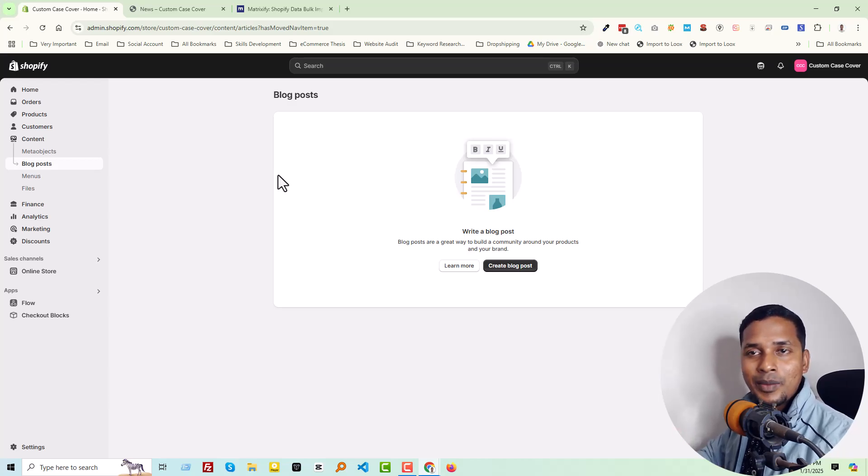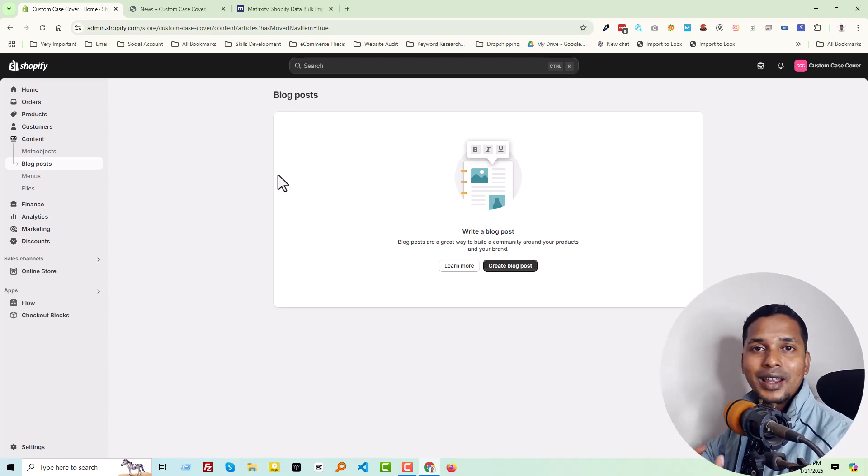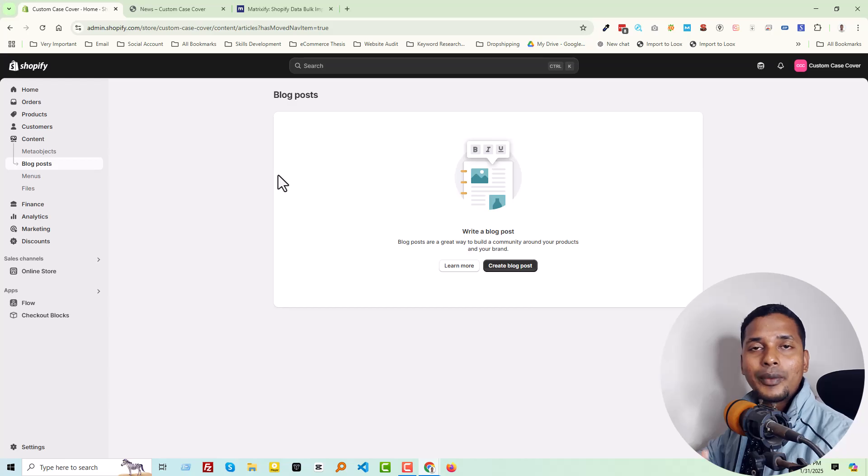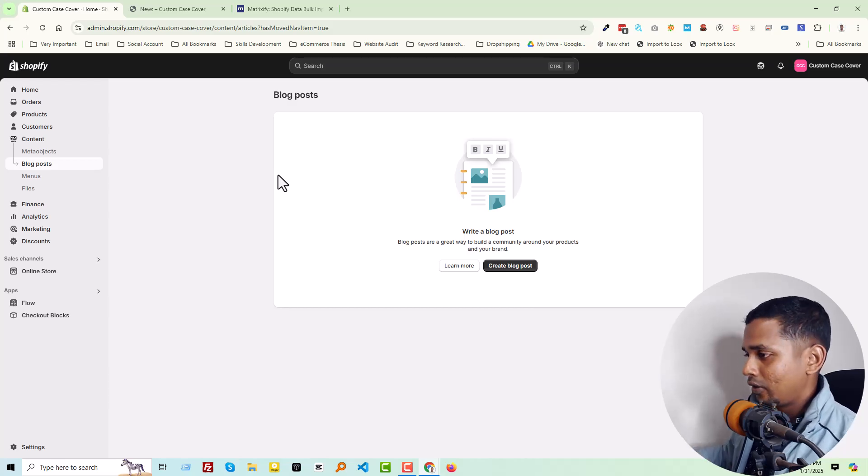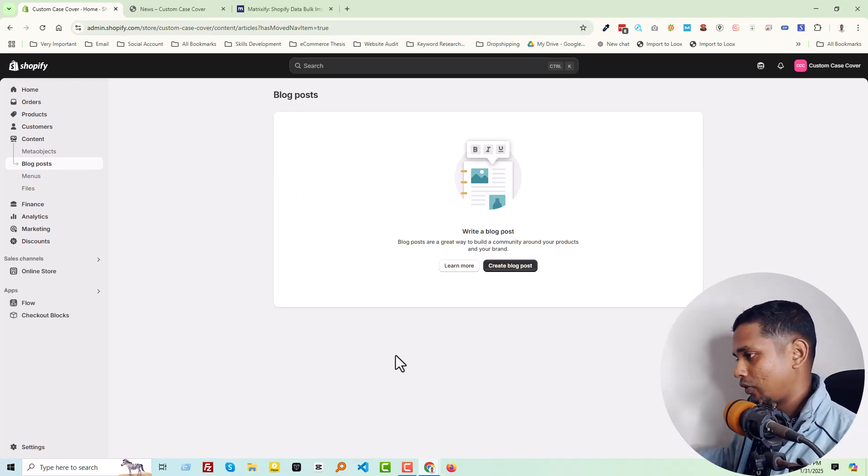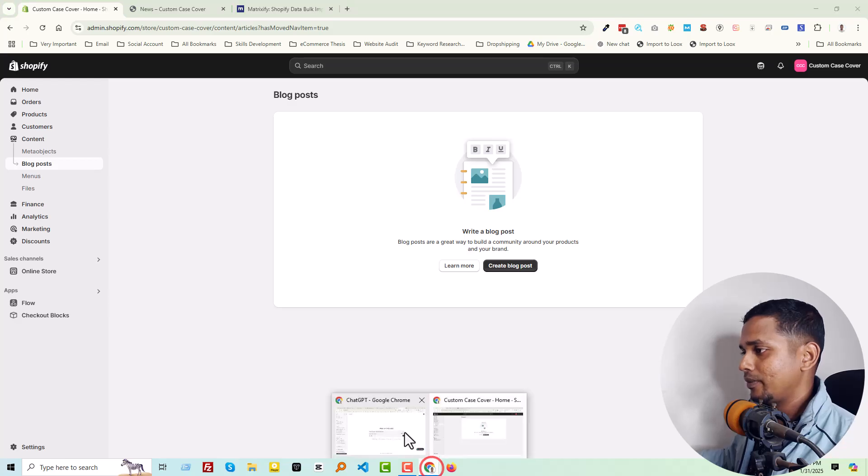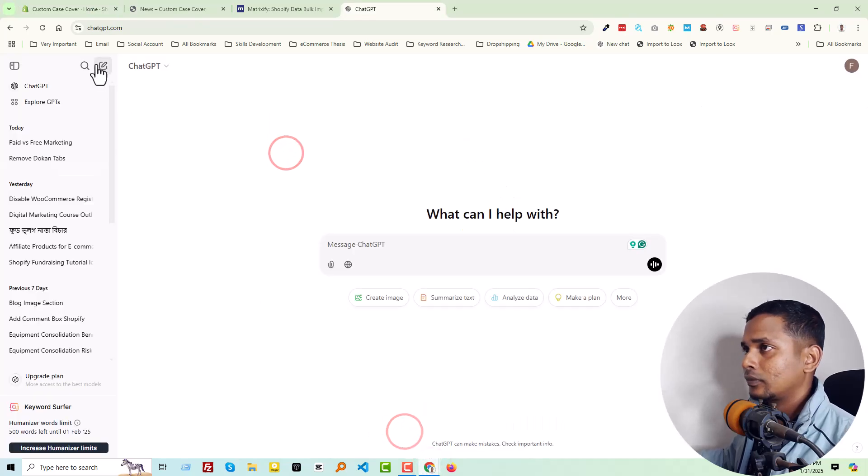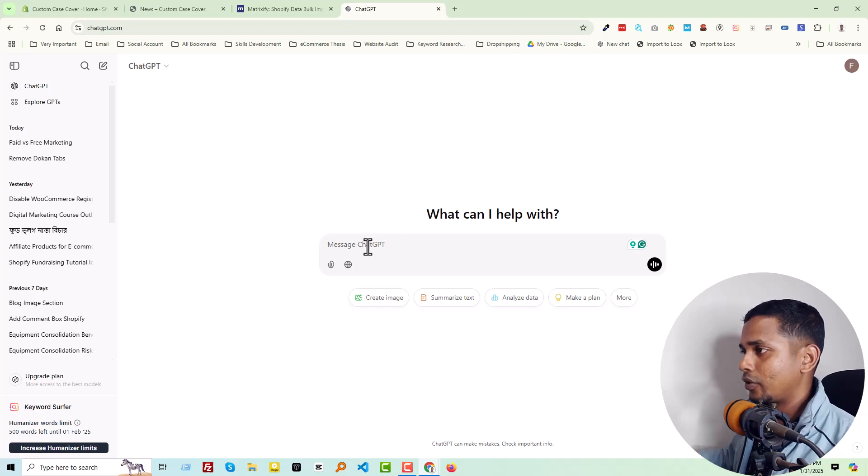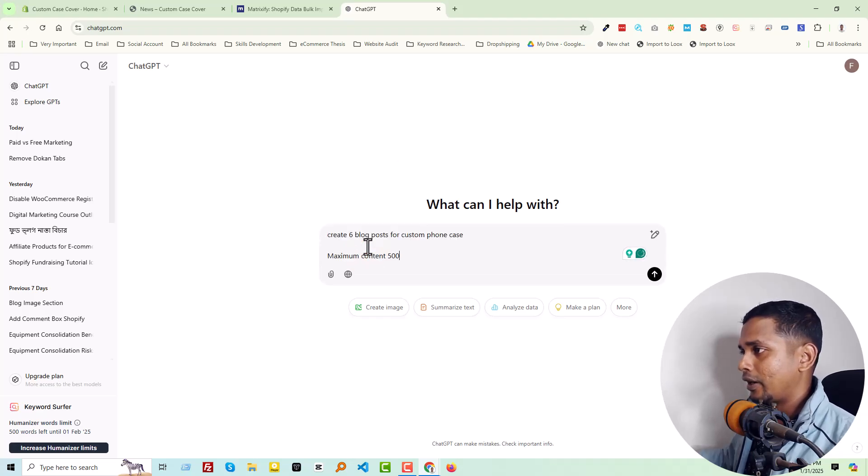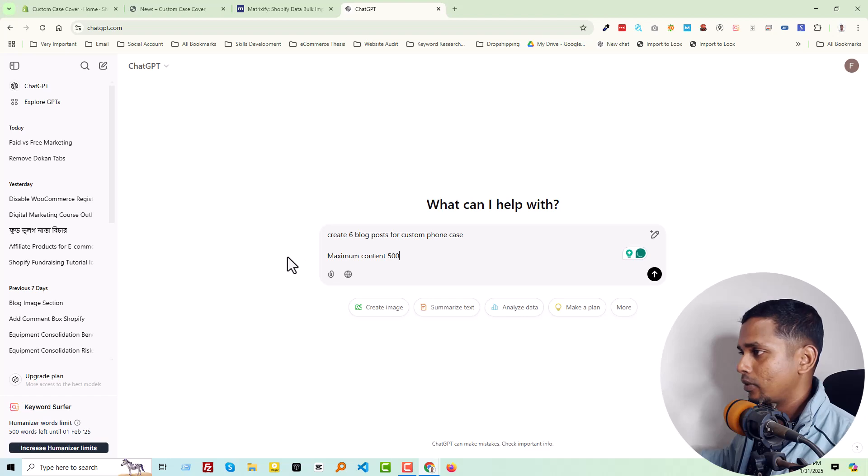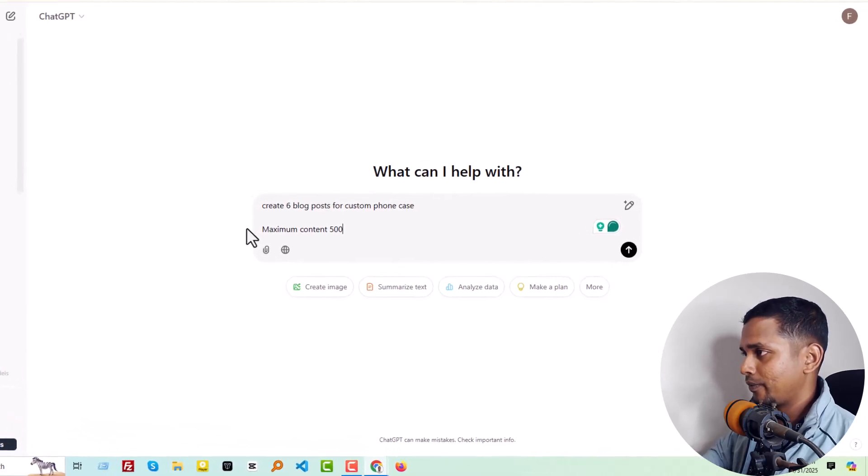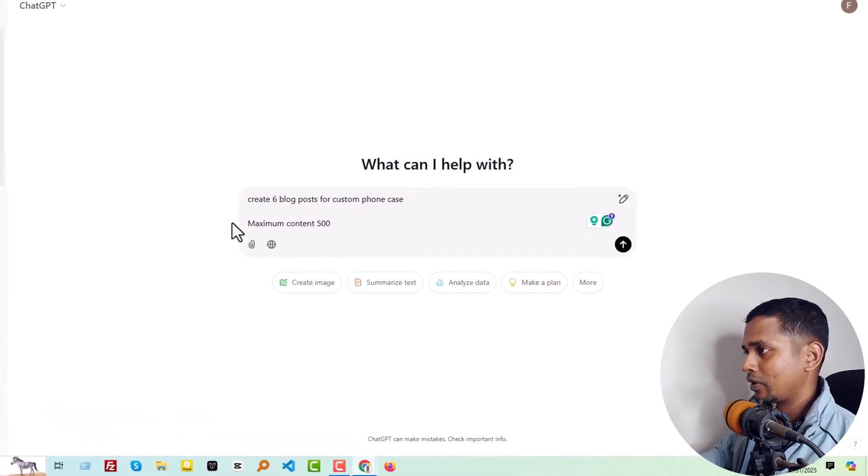I always want to save your time and provide the best, easy, and fast solution. That's why I'm going to use AI. So I'm going to use ChatGPT.